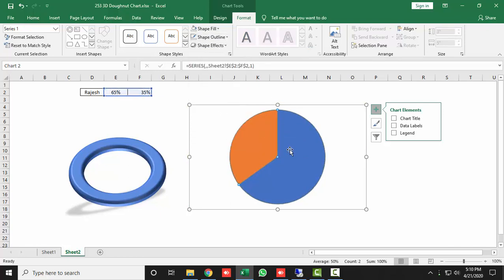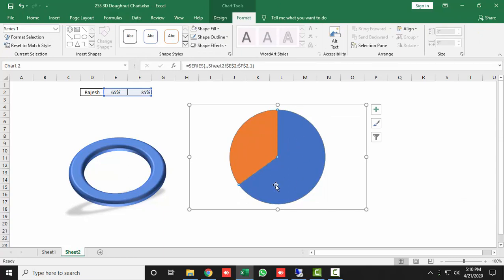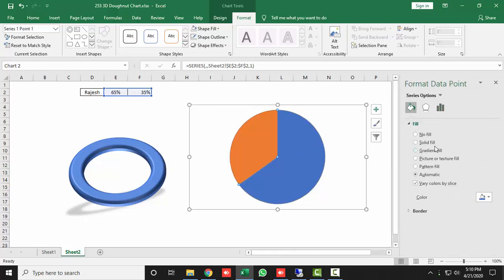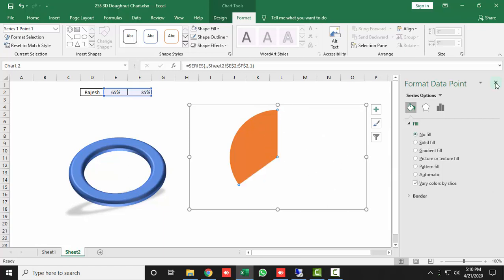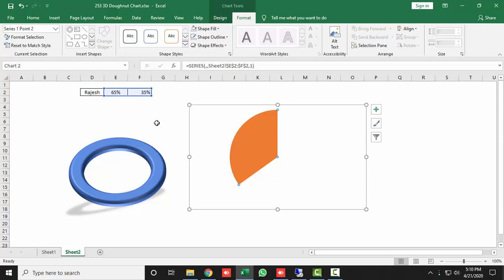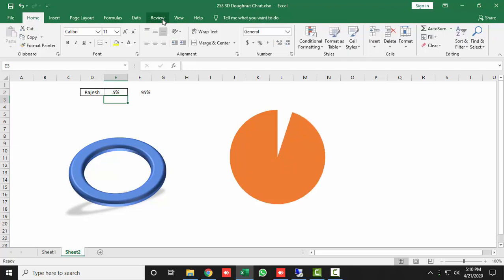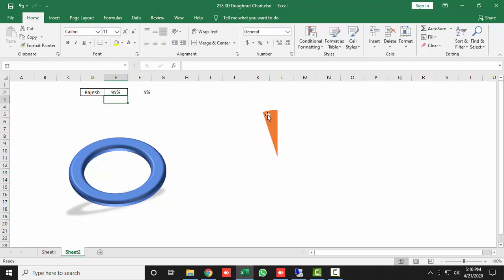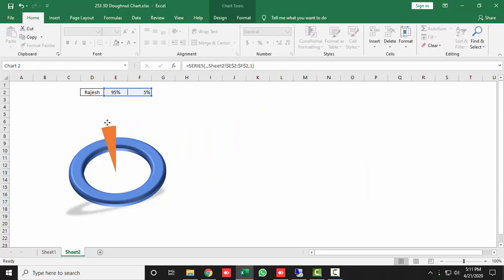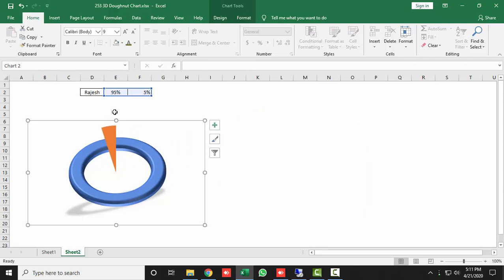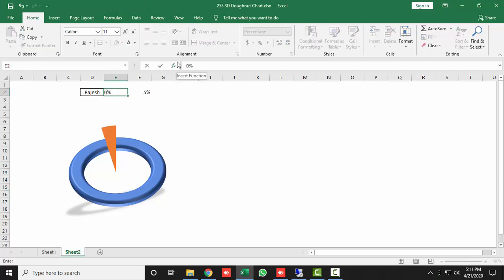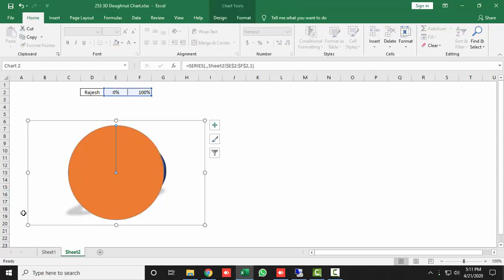The blue portion is covering the score, so double-click on it, go to Fill, and set it to No Fill. For now, set the score value to 5% so only a minimum segment shows, then center the chart. Temporarily set it to 0% so the full circle is highlighted, then resize it to cover the hollow circle shape.